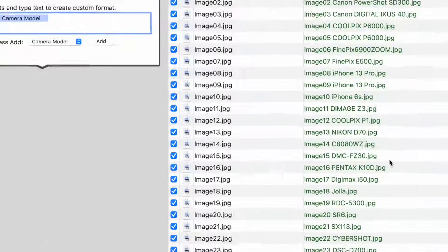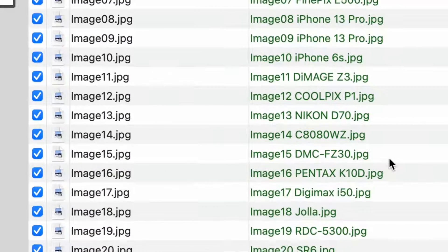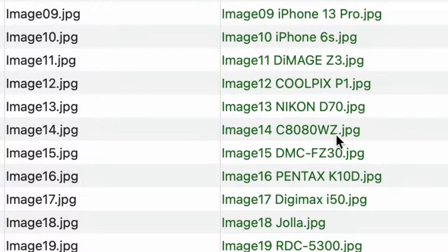Select Camera Model field and press Add. We can now preview the new name of every photo. As you can see, the new file name includes the camera model information.